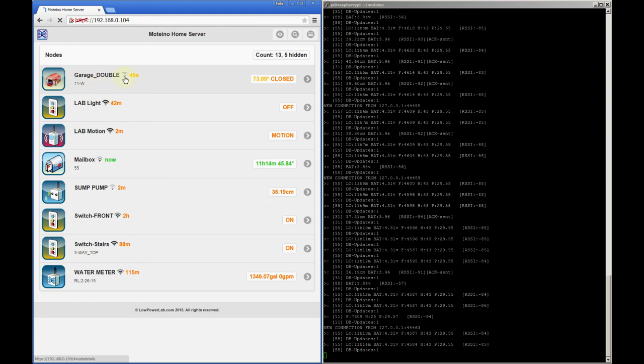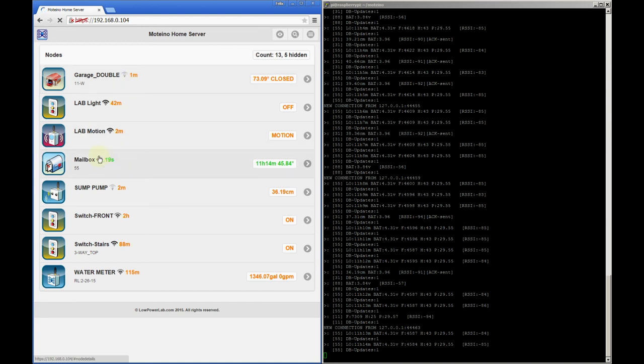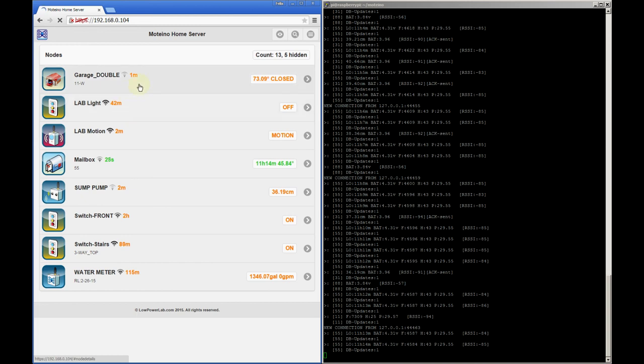Next there's this little signal strength icon which will update every time a packet is received from that particular node. The colored label next to that shows when any data was last received from that node. It'll update interactively as time passes and will go from green if the node was last updated under 30 seconds ago, to yellow and gradually to orange and then red if a long time passed since the last update.